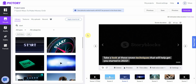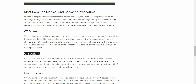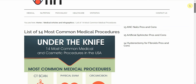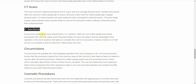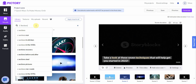It's best for general, evergreen topics — how to stay motivated, how to make money, how to do XYZ. Think evergreen topics. Who is it not for? It's not for people who need very specific or technical footage. For example, if you have a list of the most common medical procedures, I'll paste one in just to show you the stock footage situation.